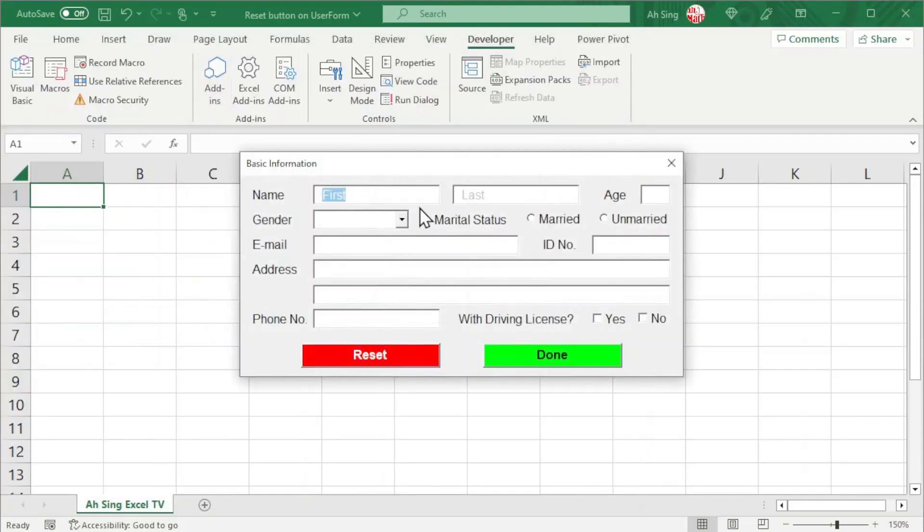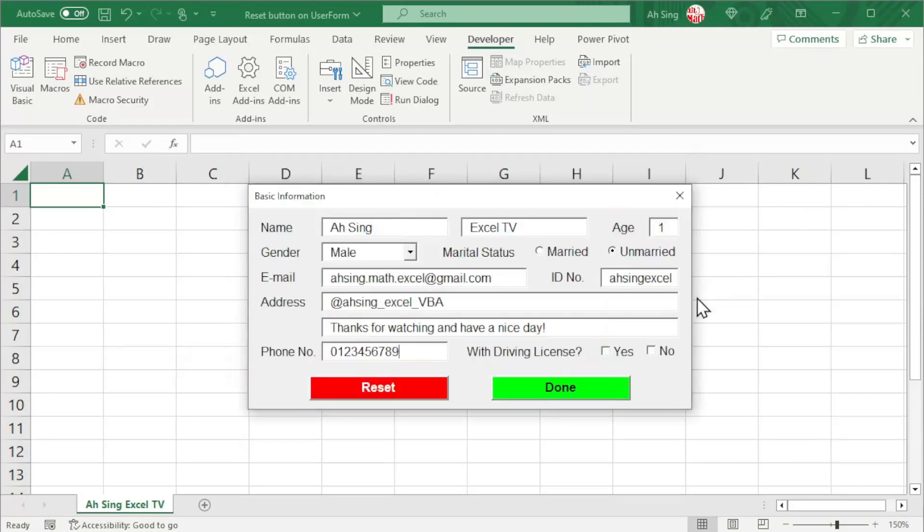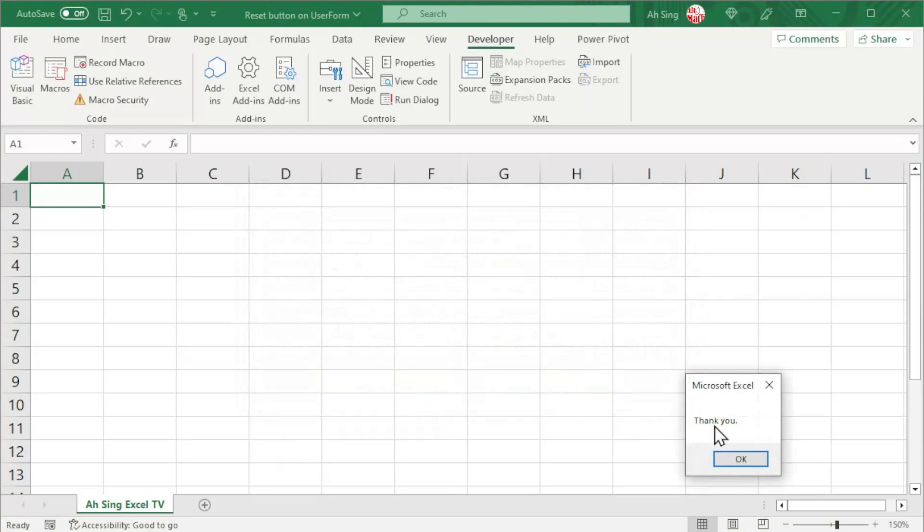Let's run and check the result. Simply type anything here. And click on reset. And all controls are reset, except for the labels as well as the command buttons as we can see here. Okay, that's all for this video. Thanks for watching. Hope you like this. See you.